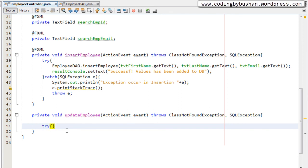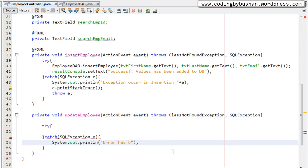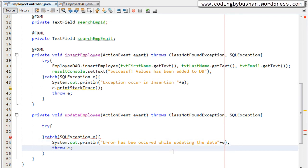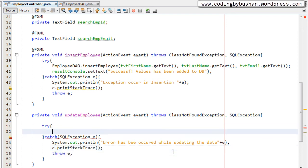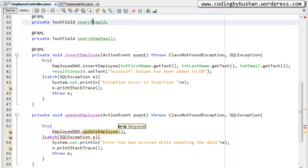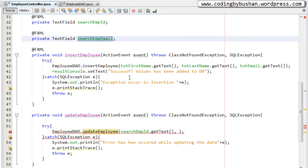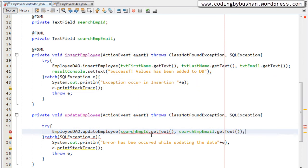Back in the employee controller, inside the try-catch block we handle SQLException — printing 'Error has occurred while updating the data', printing stack trace, and rethrowing the exception. Inside the try block we call the static DAO method: EmployeeDAO.updateEmployee(), passing two parameters — searchEmployeeId.getText() and searchEmployeeEmail.getText().